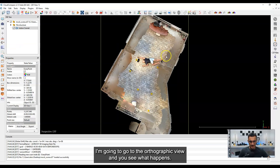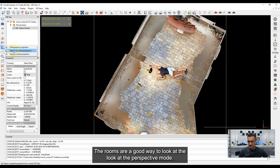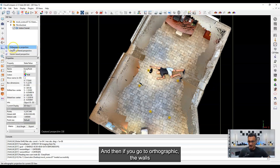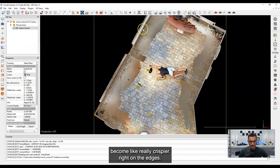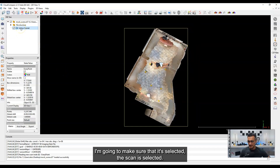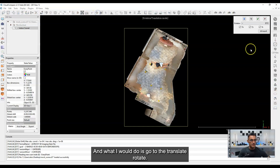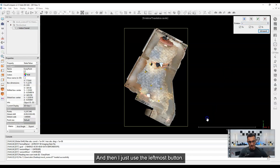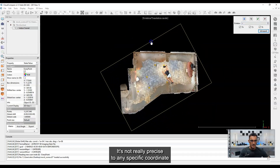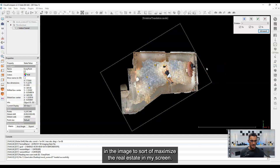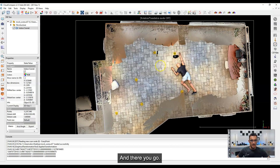I'm going to do the same thing as before: go to orthographic view. Rooms are a good way to see the difference with perspective mode — in perspective you can see part of the top and bottom, but in orthographic the walls become really crisp at the edges. I'll make sure the scan is selected, go to translate/rotate, make sure I'm only rotating about the Z axis, then use the left mouse button to rotate. This is just manual — not precise to any specific coordinate — it just squares it off in the image to maximize real estate on my screen.